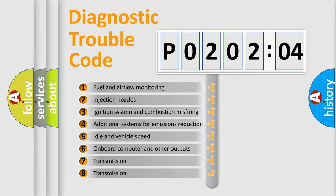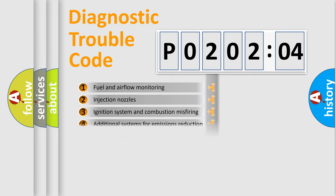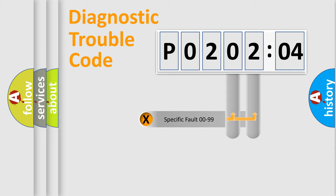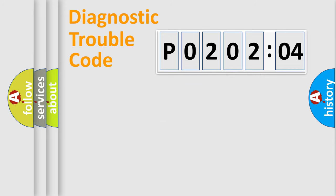The third character specifies a subset of errors. The distribution shown is valid only for the standardized DTC code. Only the last two characters define the specific fault of the group.